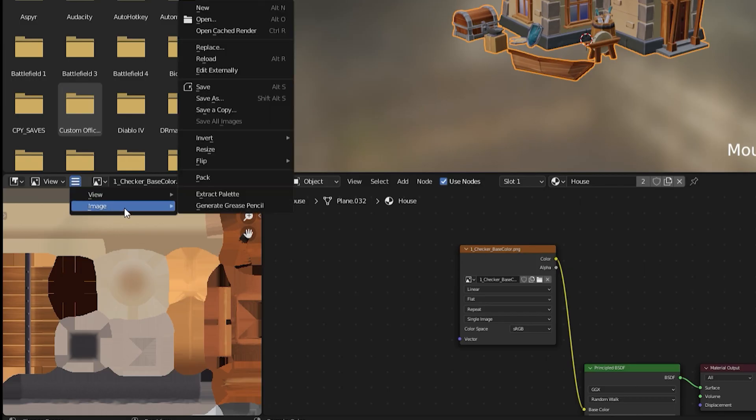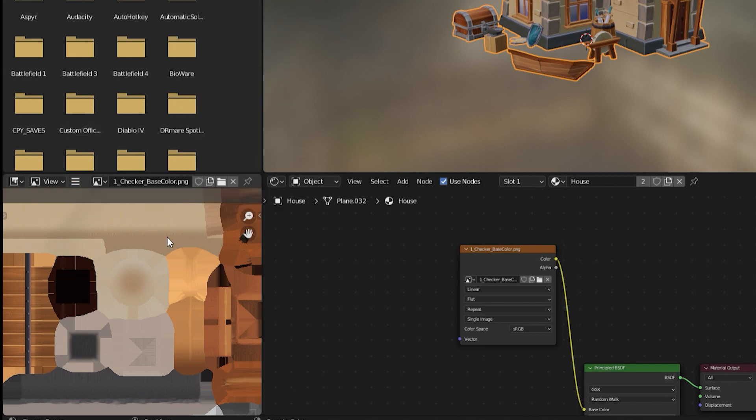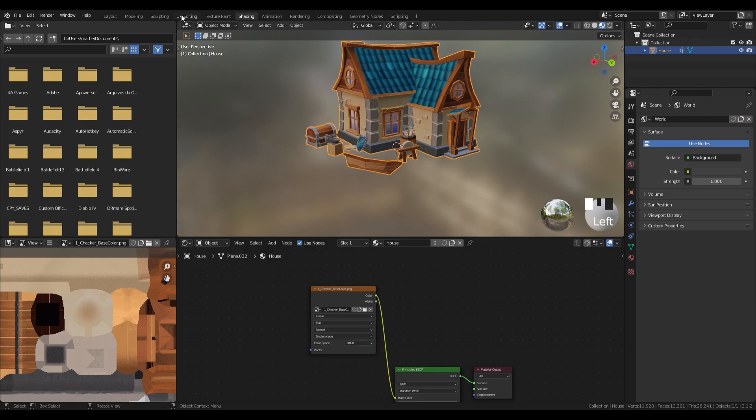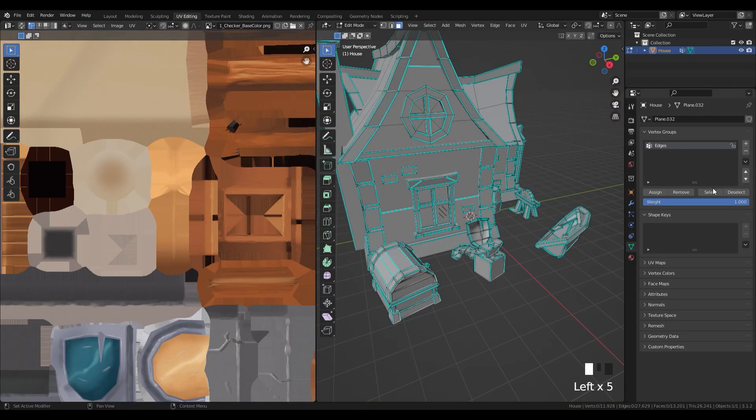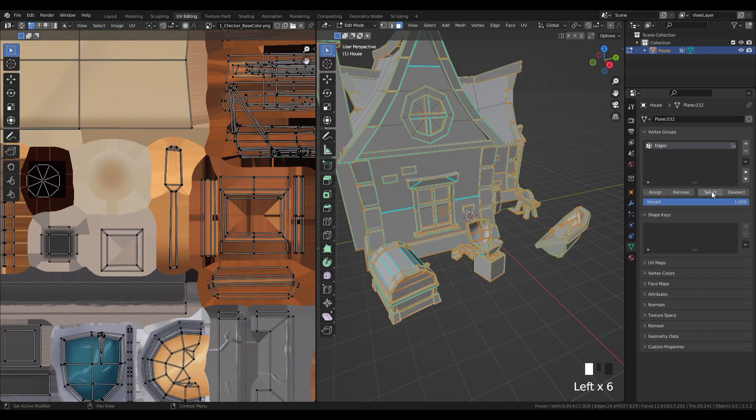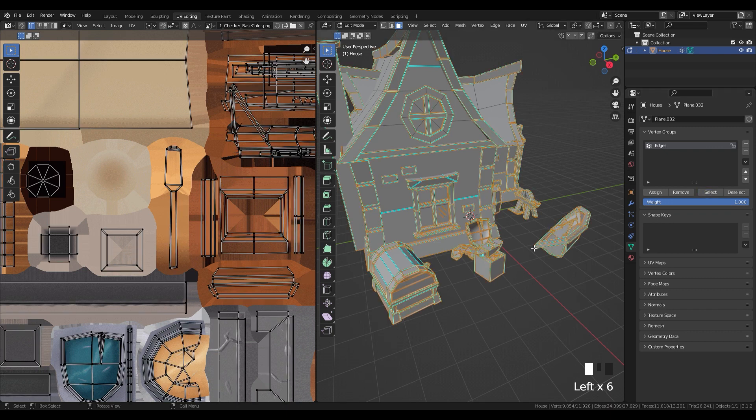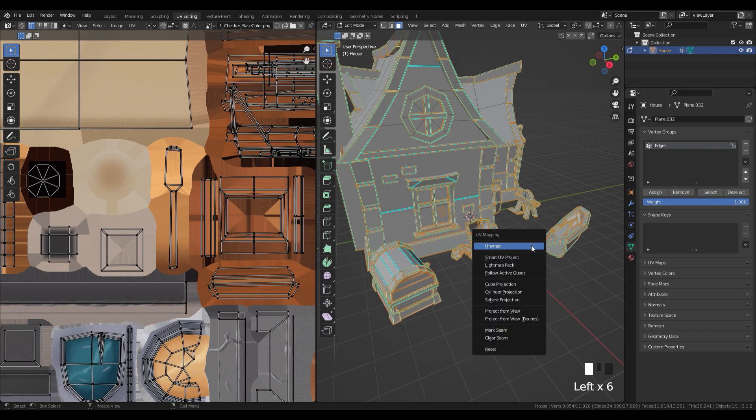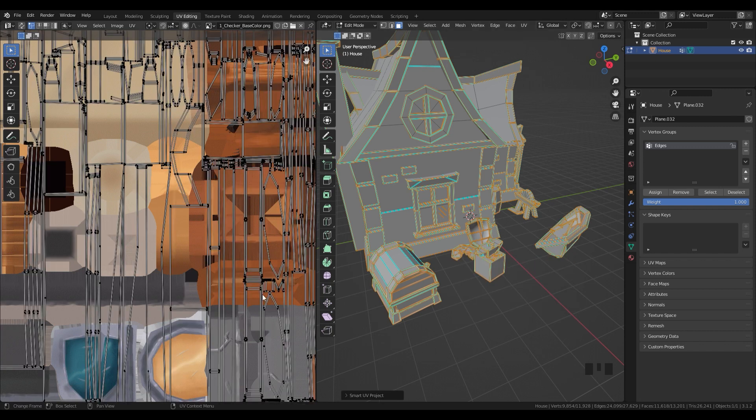After you edited and re-imported the maps, go to the UV editing window. In edit mode, in the object data tab, select the vertex group created earlier. Press U and smart UV project.